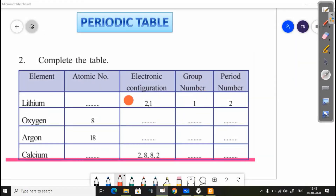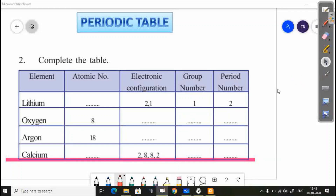The next question: complete the table. The columns are name, atomic number, electronic configuration, group number, and period number. We will complete these. The first one is lithium. What is lithium's atomic number? Then, oxygen — oxygen has atomic number 8.